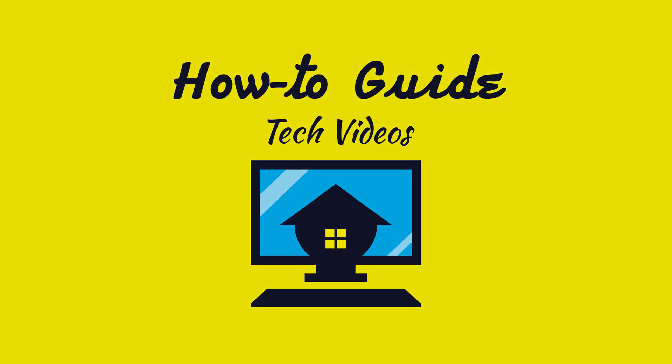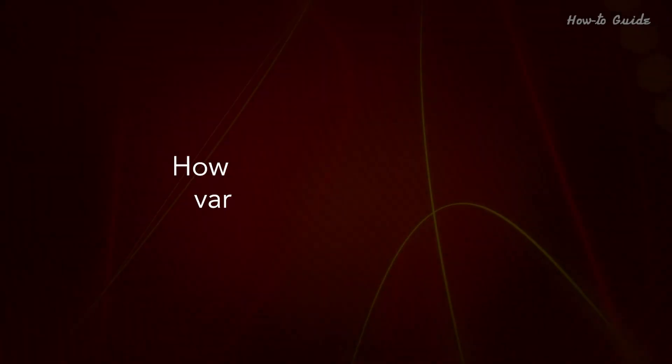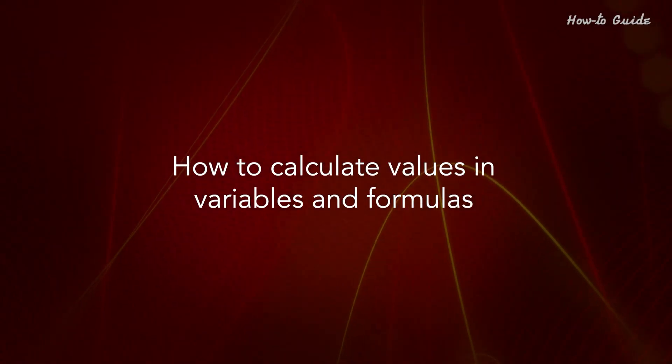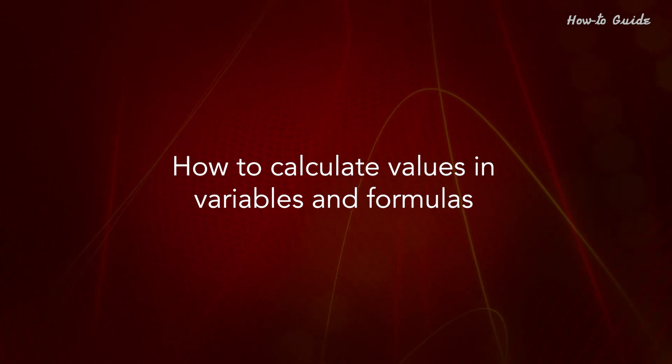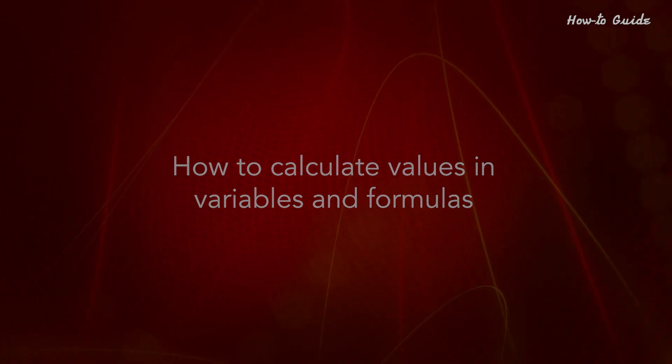Welcome to this tutorial: How to Calculate Values in Variables and Formulas.